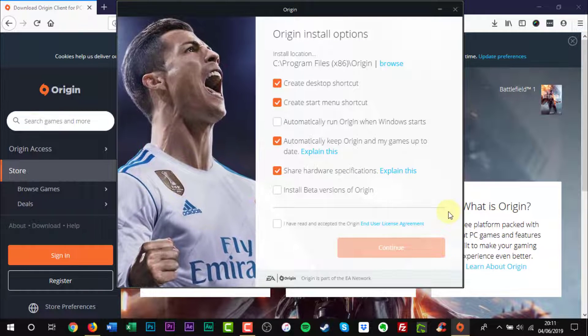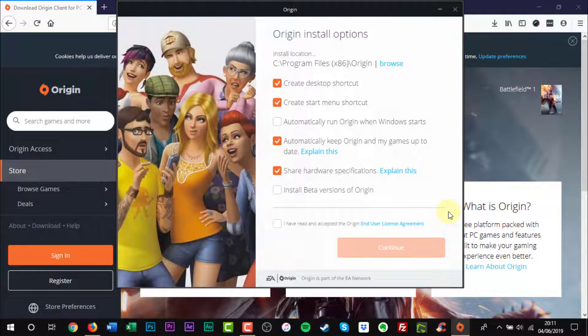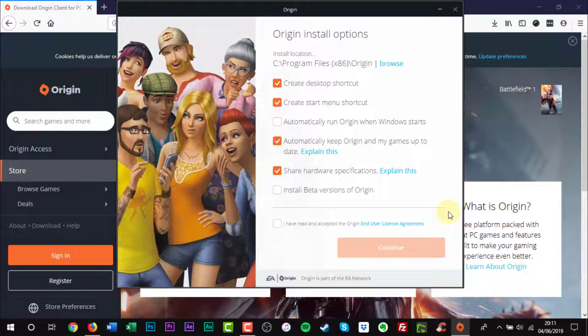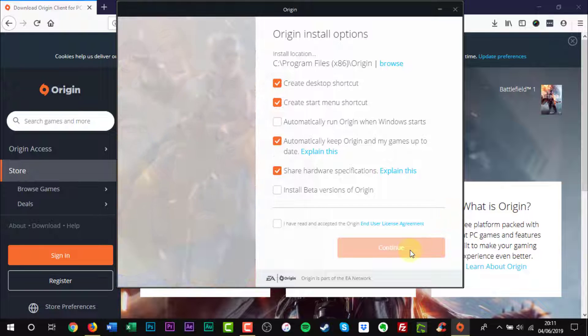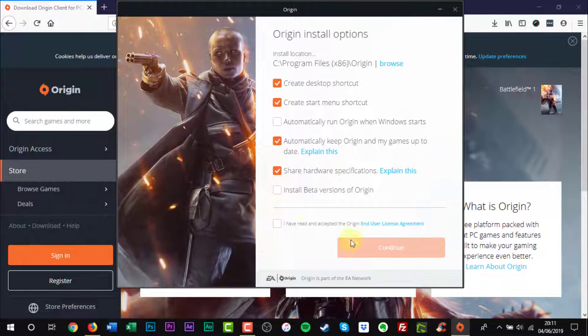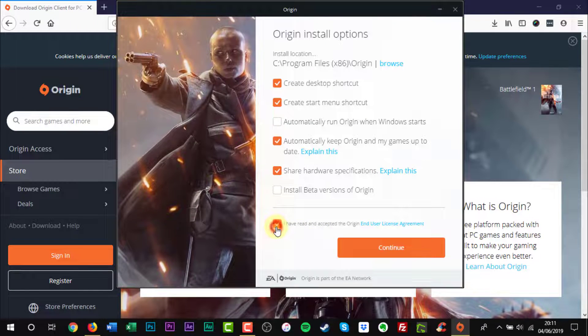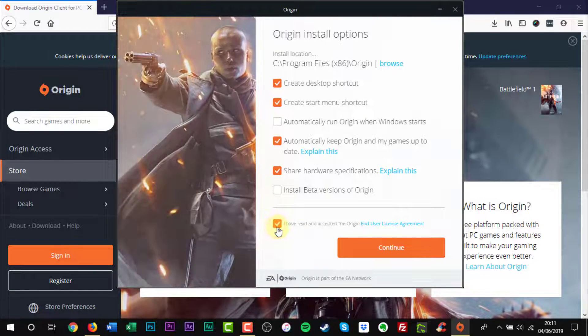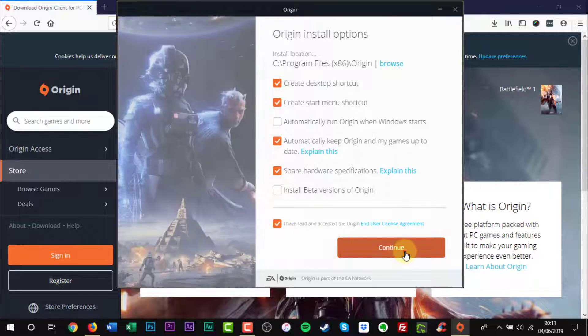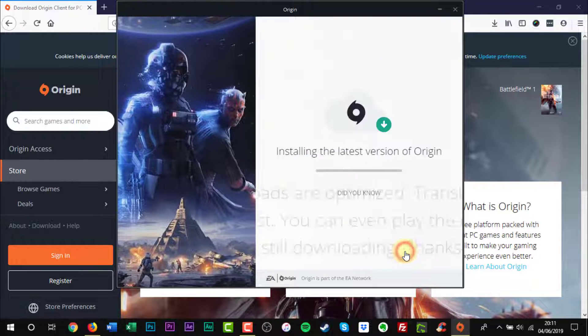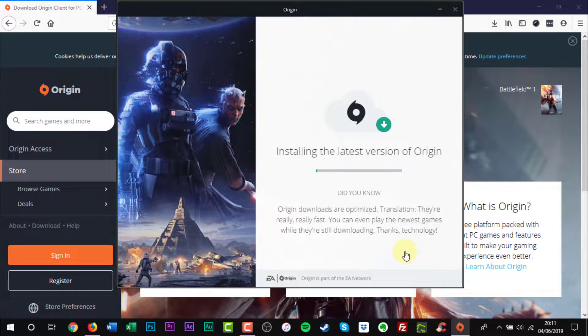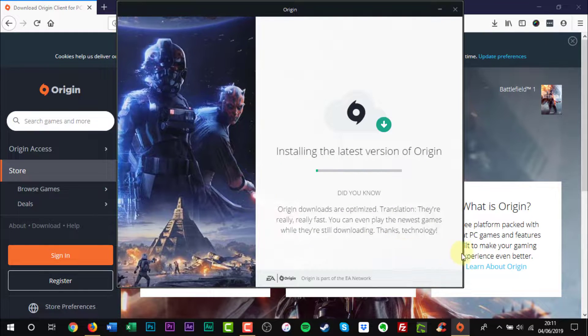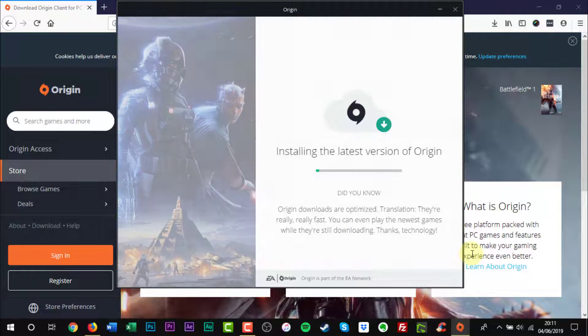Tick the box to agree to their user agreement. Click the orange Continue button. Origin will now be installed.